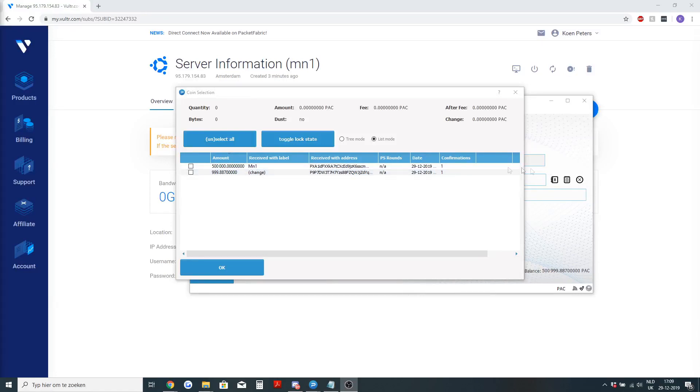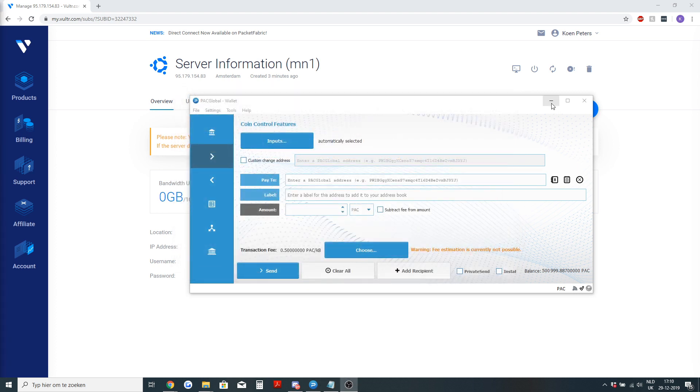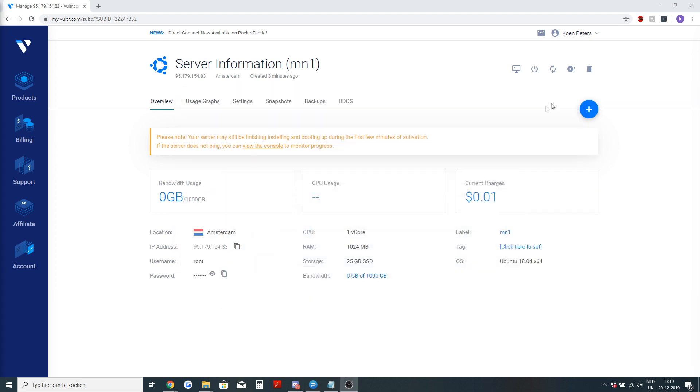Now that you've set up a collateral in an address you have labeled yourself, you can see mine has now one confirmation and we need to get 15 confirmations. So while it's doing that we will go and connect to our VPS and start the setup.